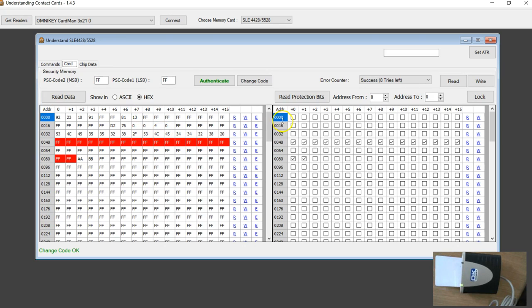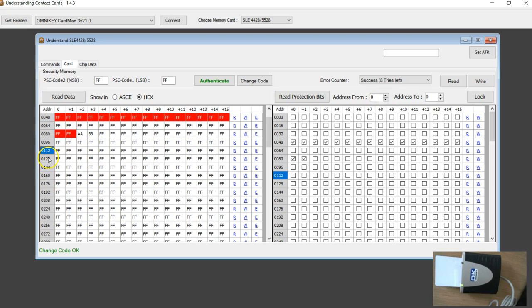Now this software also got some shortcut here if you want to protect, say for example starting from byte 1112 up to here. So you don't have to click individually.